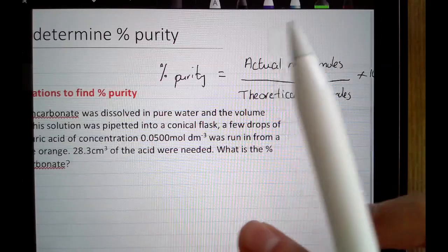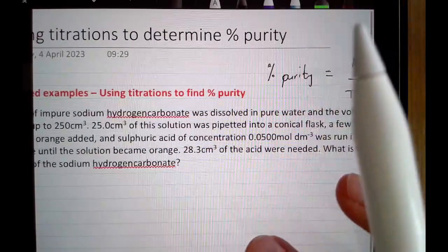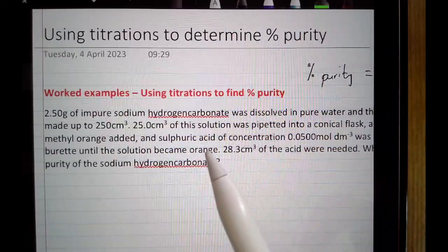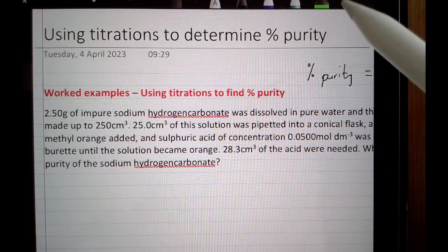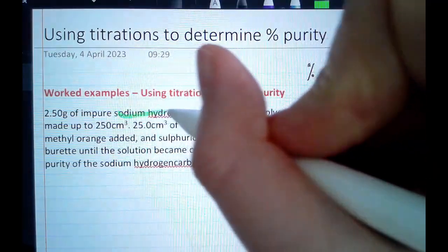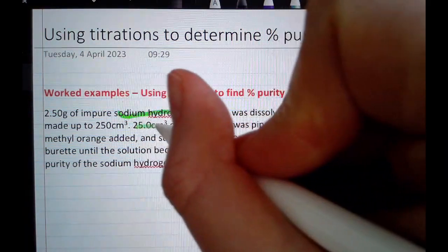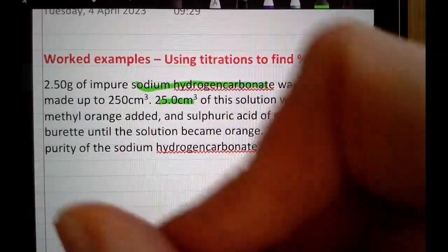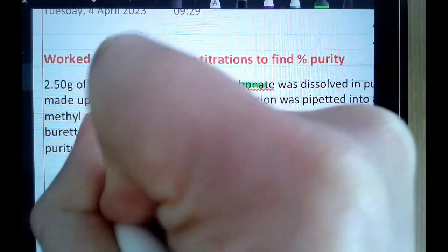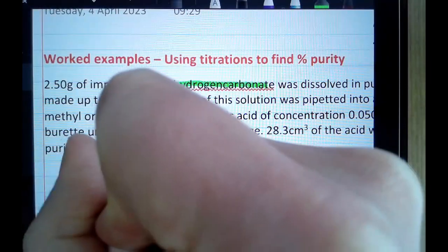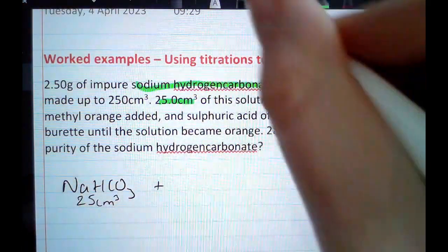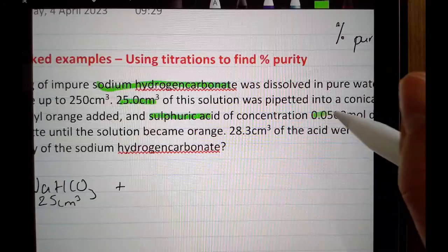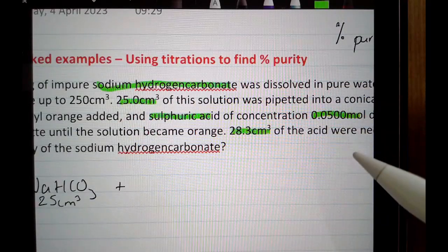We're going to start by doing the titration to work out the actual number of moles. As we saw before with these calculation questions, they typically give the titration information towards the end of the question. Going through the question, I can see I'm titrating sodium hydrogen carbonate — I've got 25 cm³ of that. I'll start by writing an equation. I'm titrating it with sulfuric acid; the concentration and volume of sulfuric acid used in the titration are given.